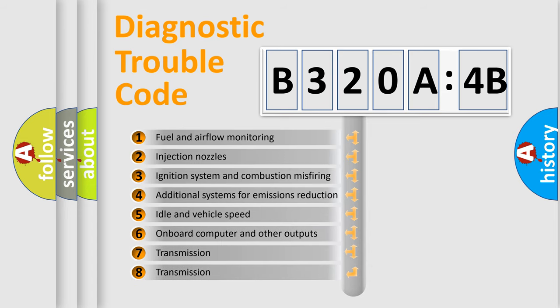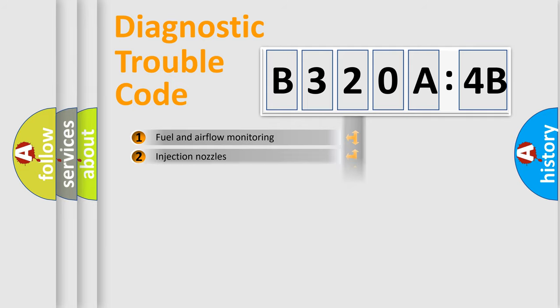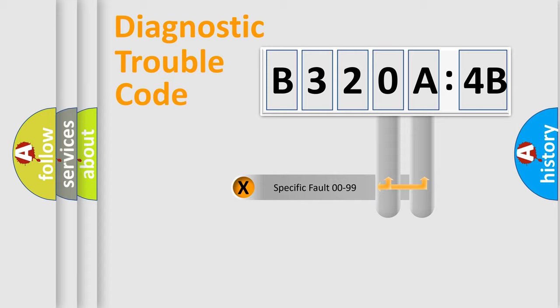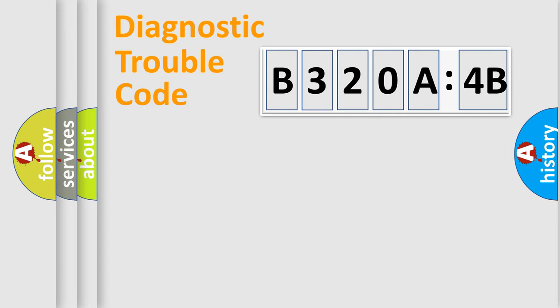The third character specifies a subset of errors. The distribution shown is valid only for the standardized DTC code. Only the last two characters define the specific fault of the group.